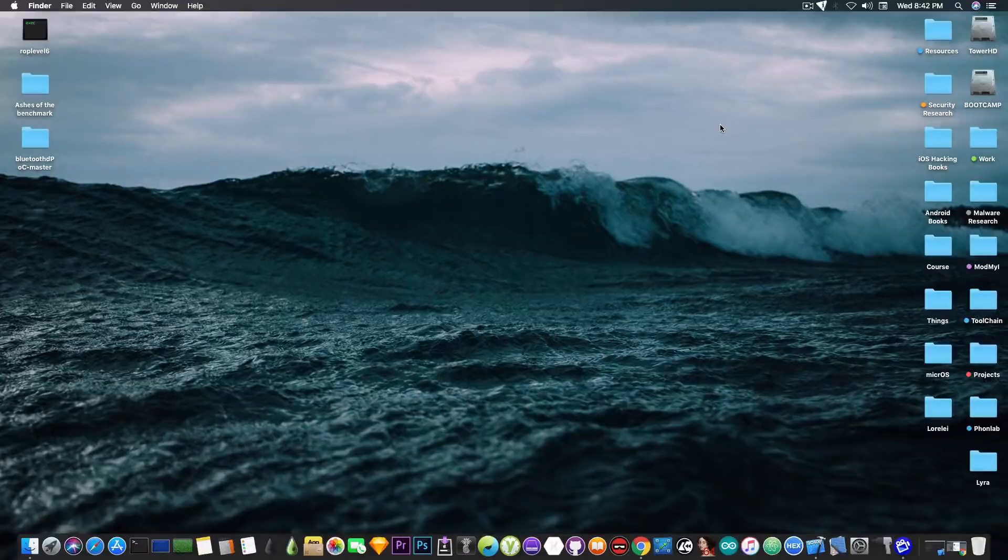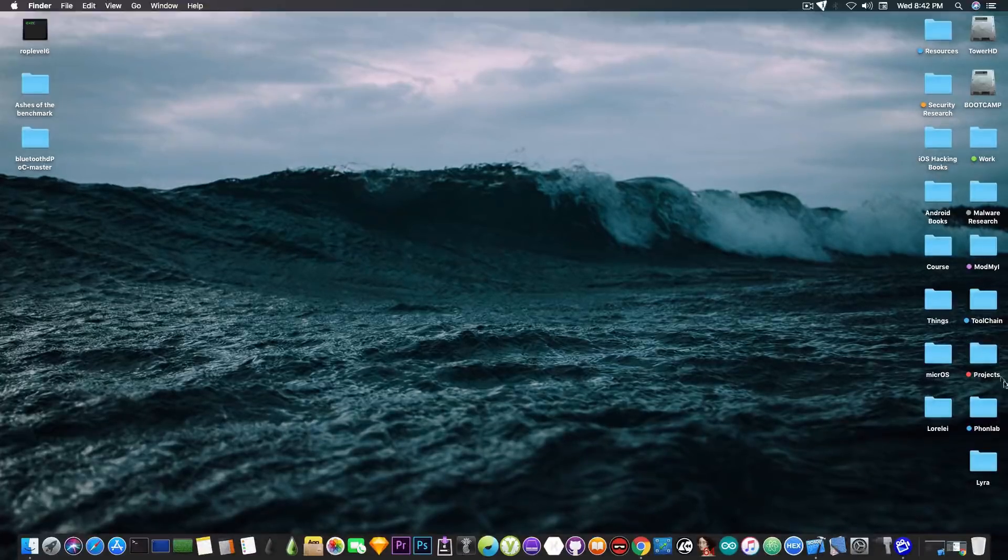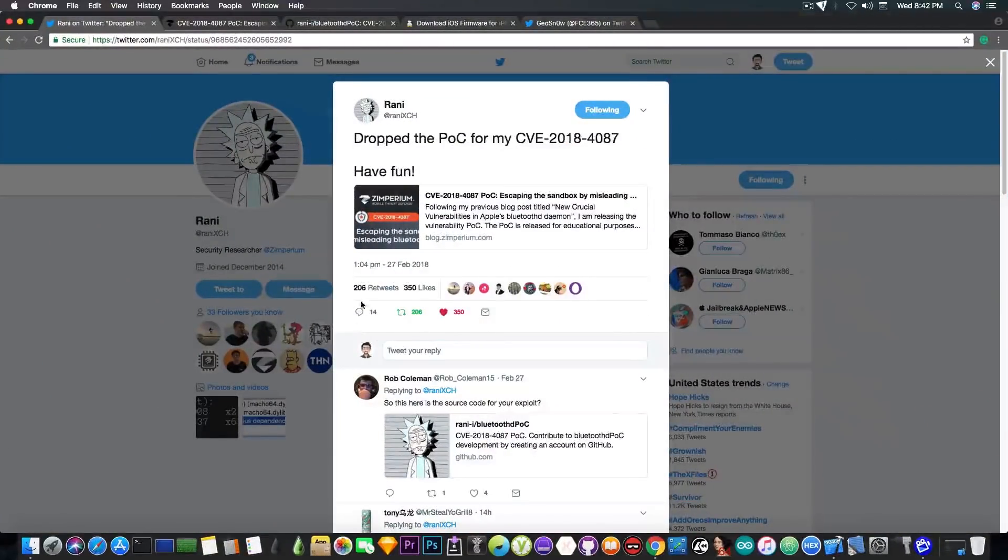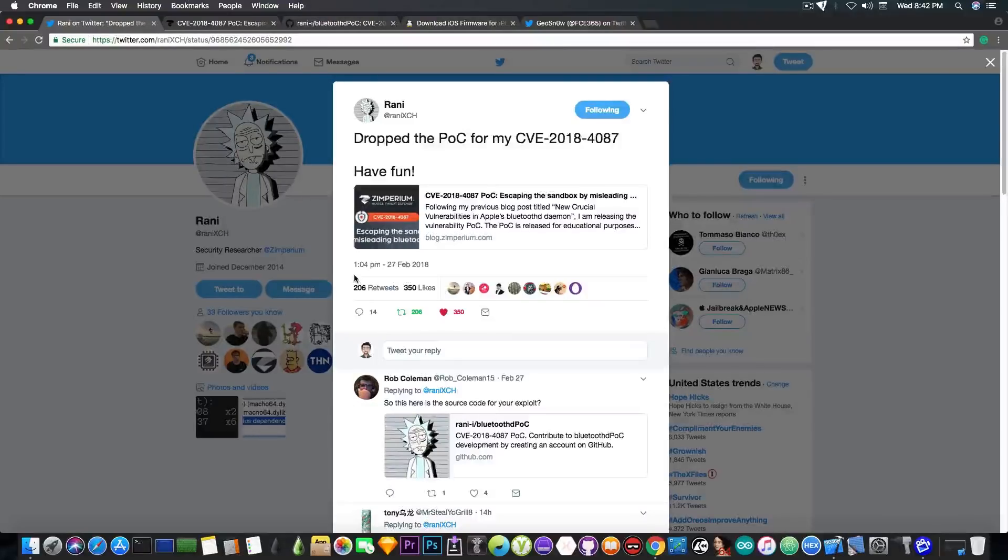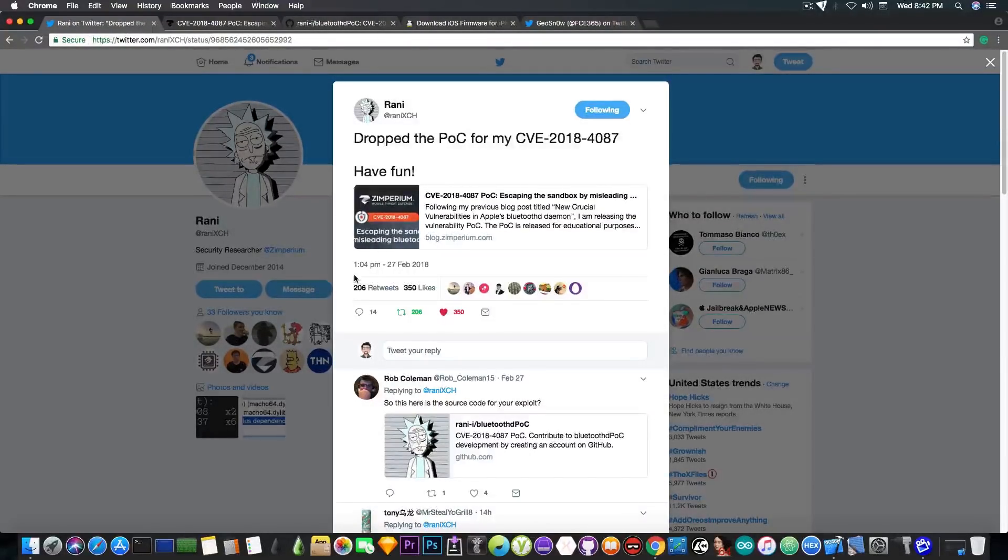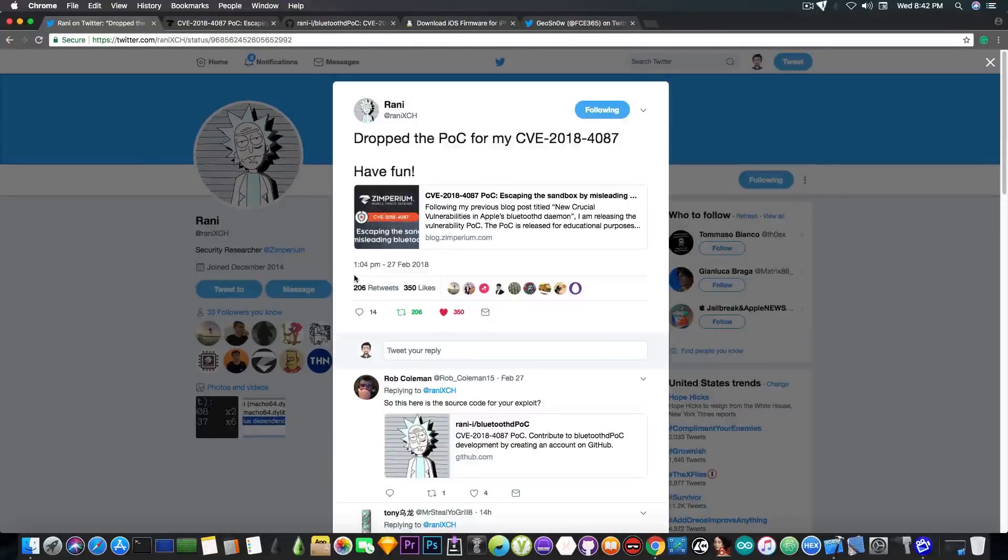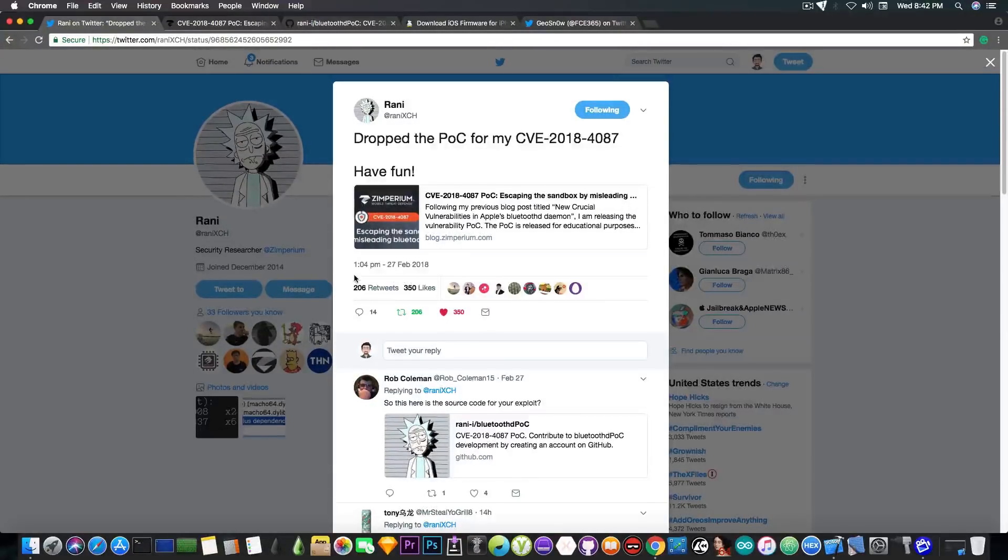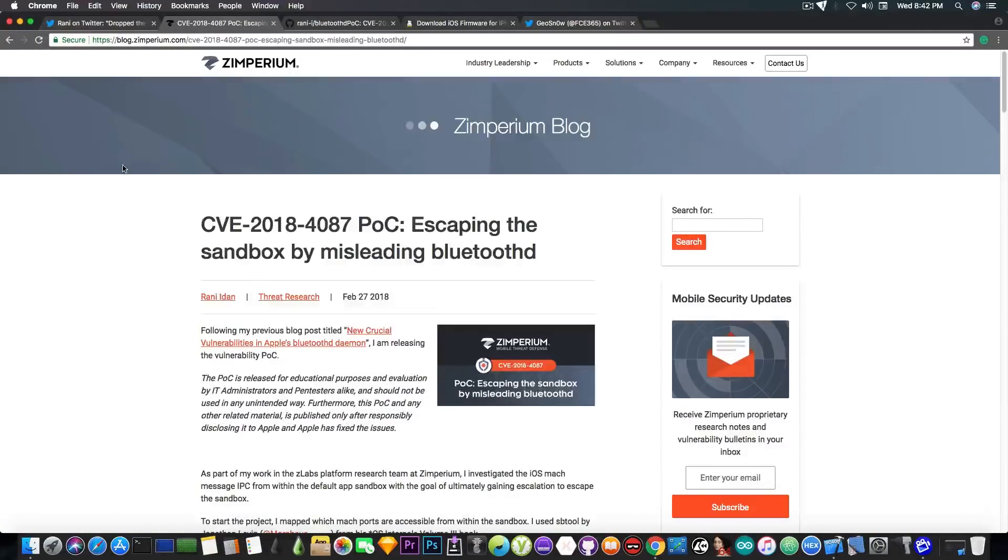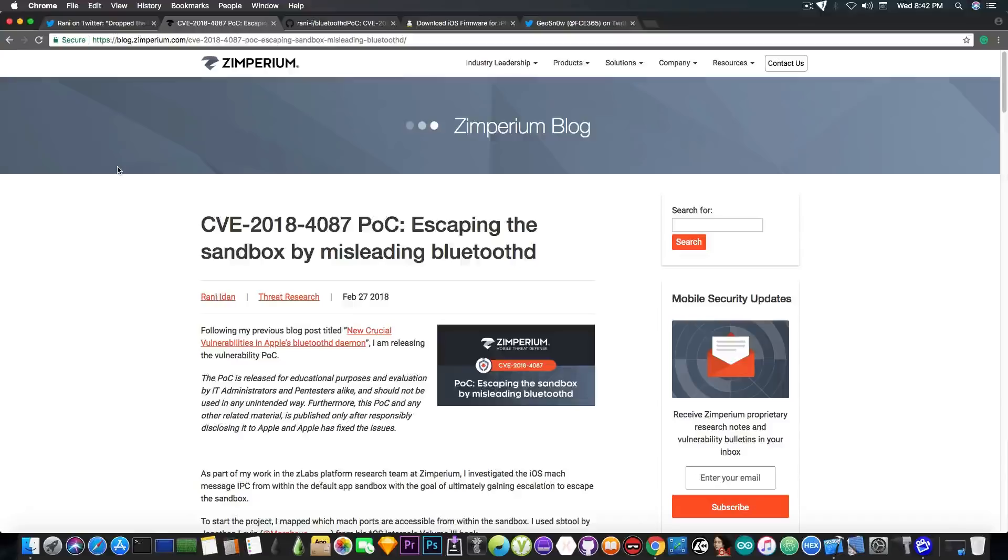The exploit and the write-up for the vulnerability discovered by Randy Aydan has been published just a couple hours ago. As you can see he says on Twitter, quote, dropped the POC or proof of concept for my CVE 2018-4087, have fun. And he posted here on the Zimperium blog the details about the vulnerability.